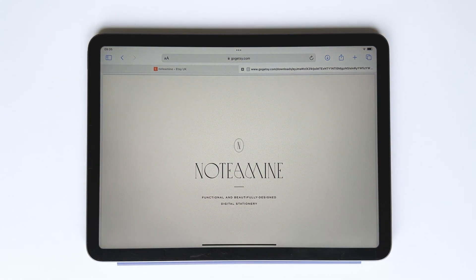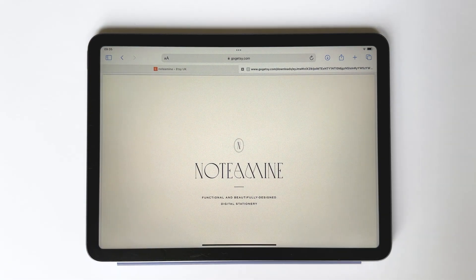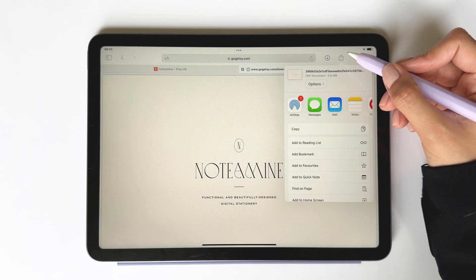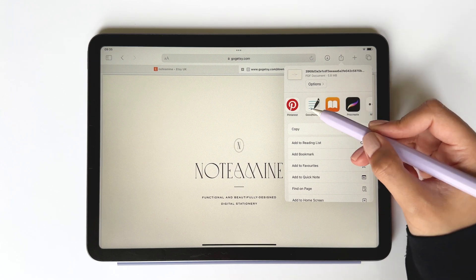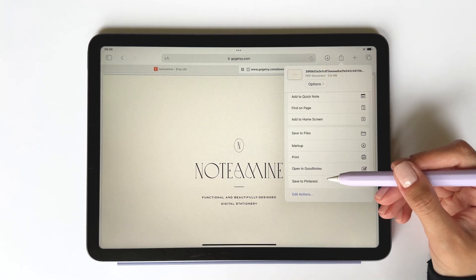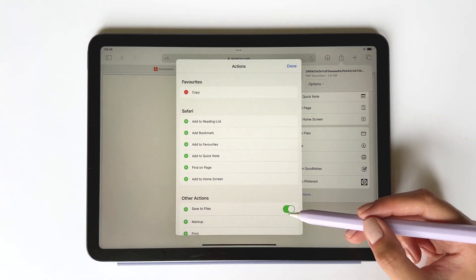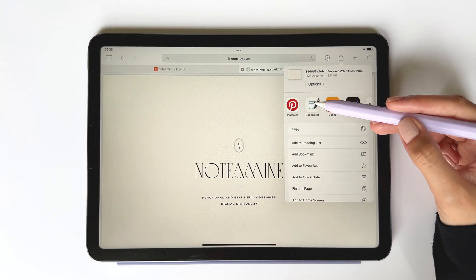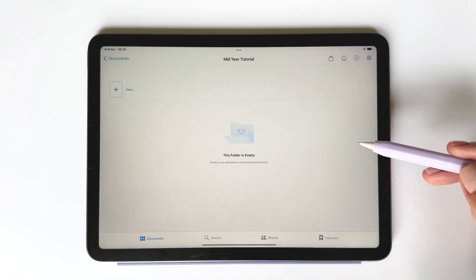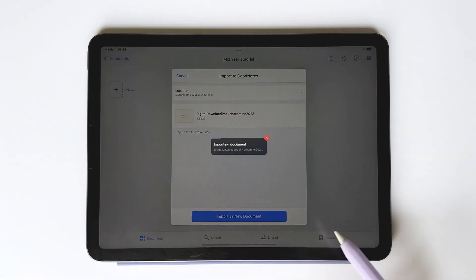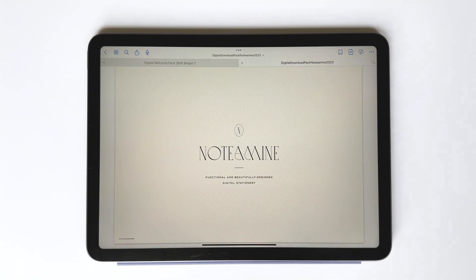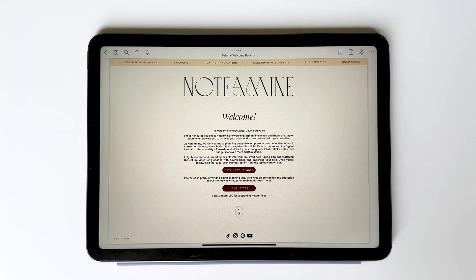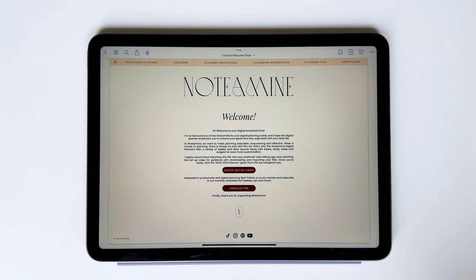Next, we're going to import the digital welcome pack to GoodNotes. Tap share and then tap the GoodNotes icon, or scroll down and tap opening in GoodNotes. If you don't see this option, tap edit actions and make sure it's been enabled. The digital welcome pack includes links to all of the various items included as part of your purchase and helpful guidance to get started with your new digital planner.